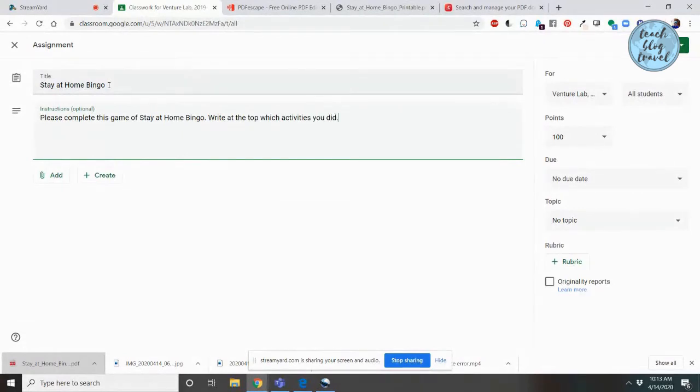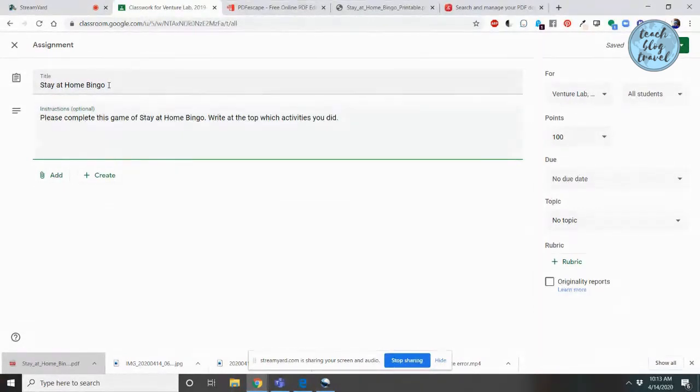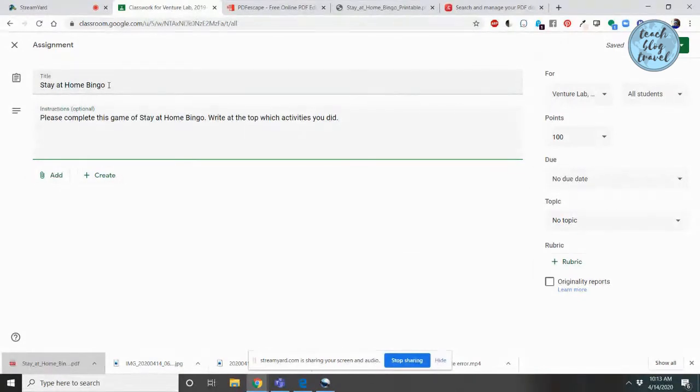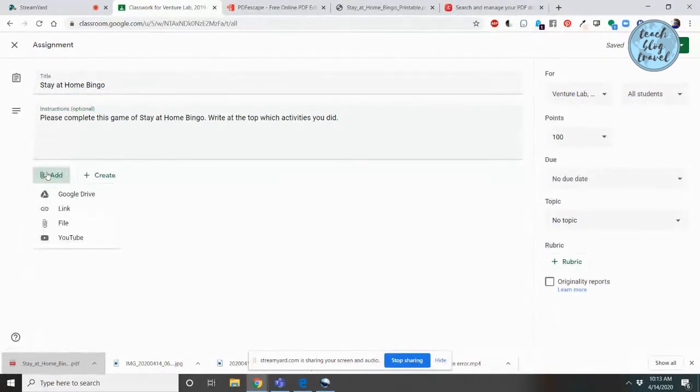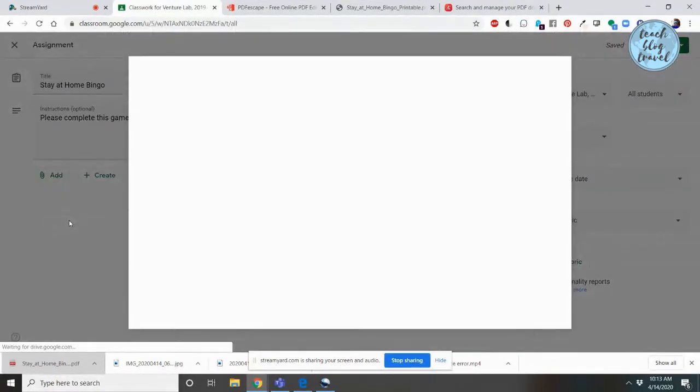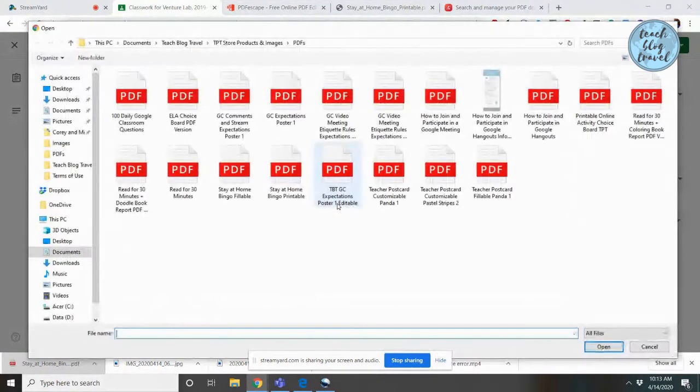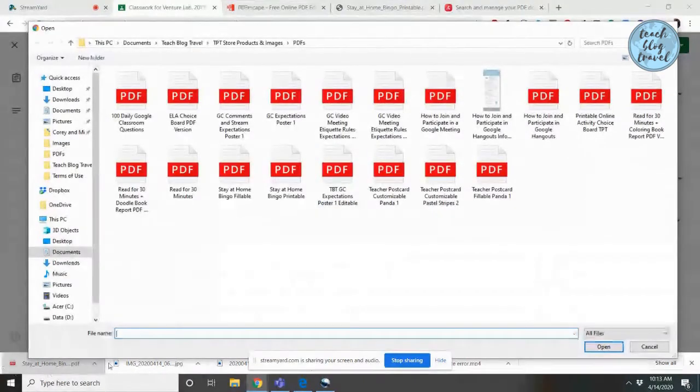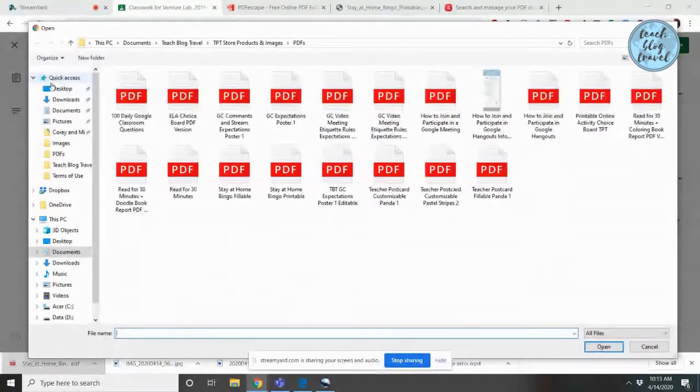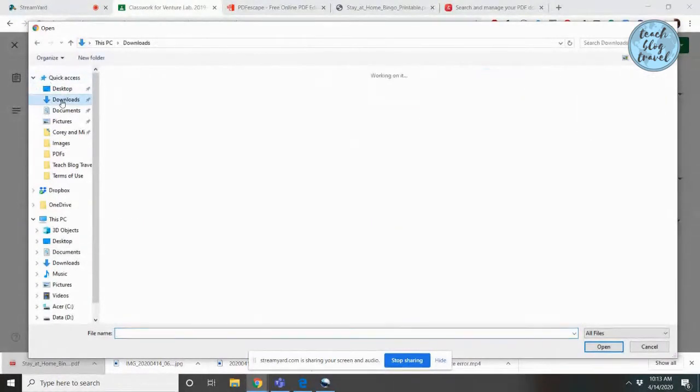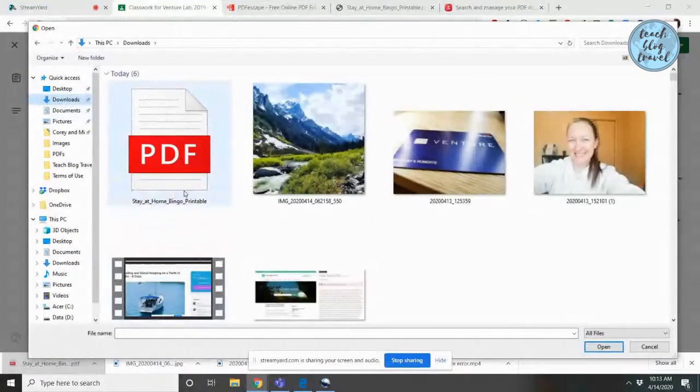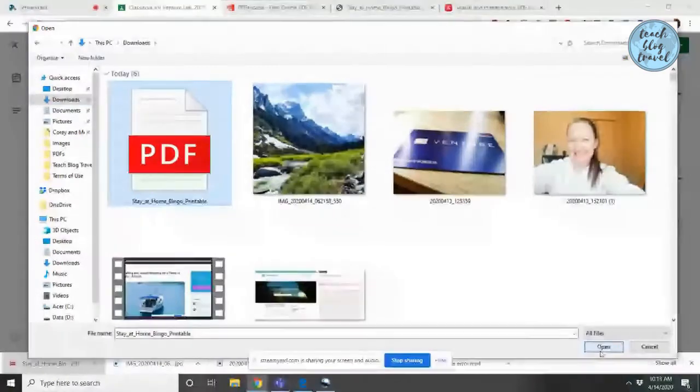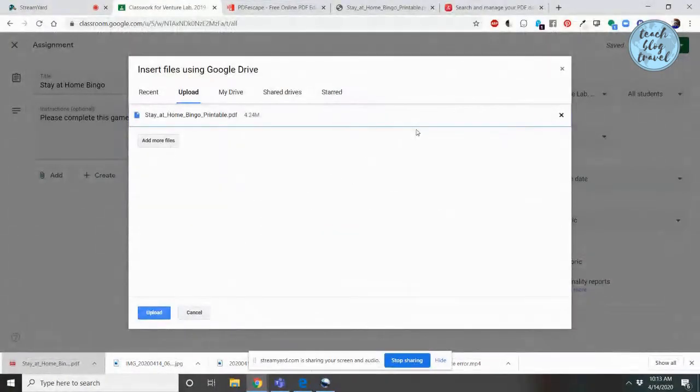Right at the top, which activities you did. Now, if I was actually creating this as a Stay at Home Bingo, I would probably add a text box over each box so people could fill in and mark it. I'm going to go to the Add button, and I'm going to click File since I'm uploading a file from my computer. Remember, it automatically goes to your downloads if you click from this box here. I'm going to go to my downloads. It's right there. Stay at Home Bingo Printable. Open. Click Upload.